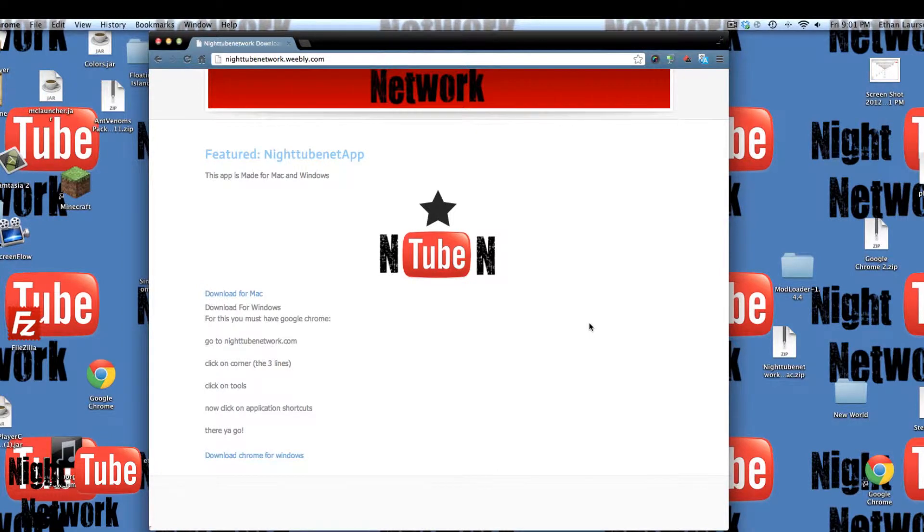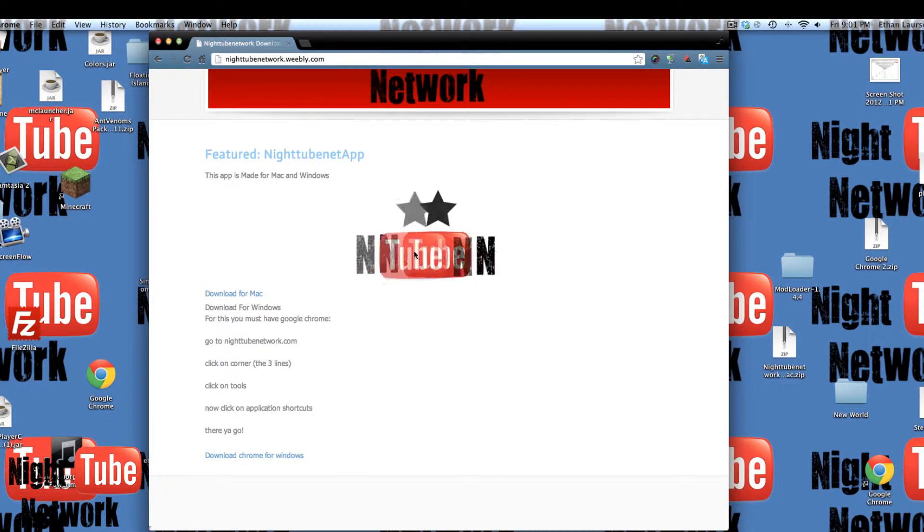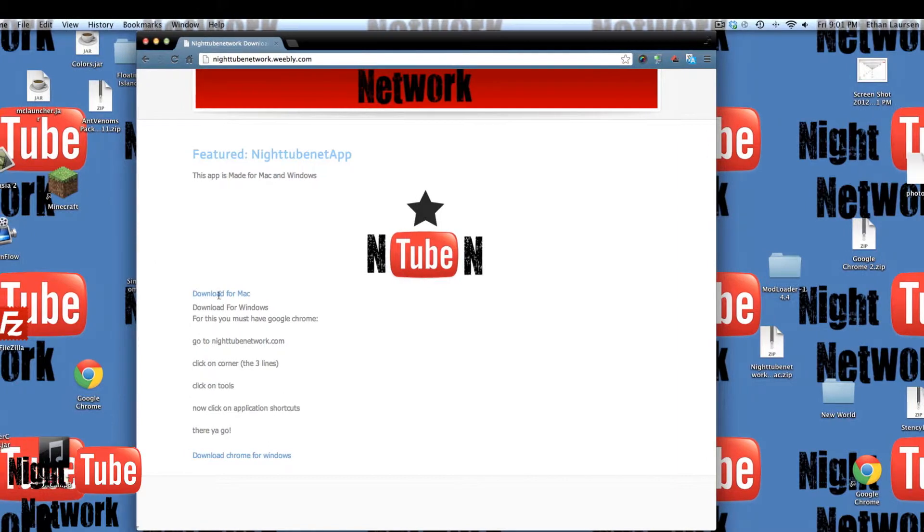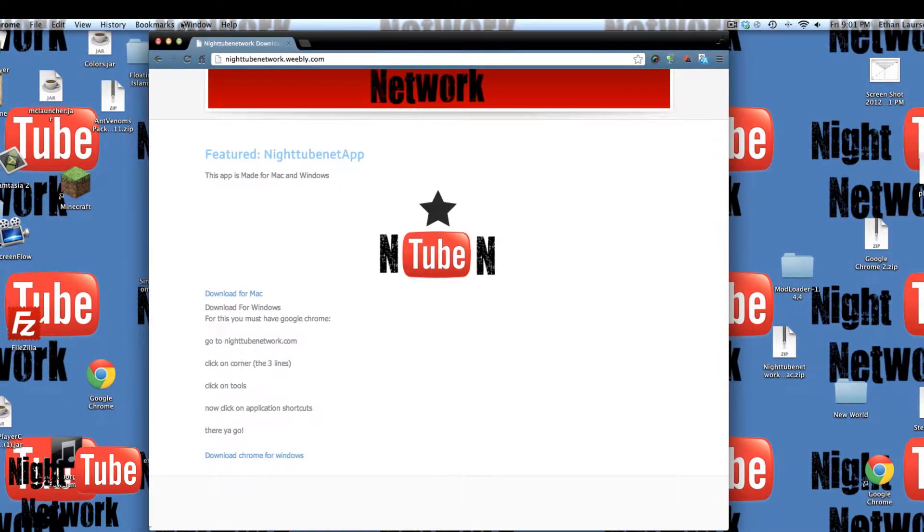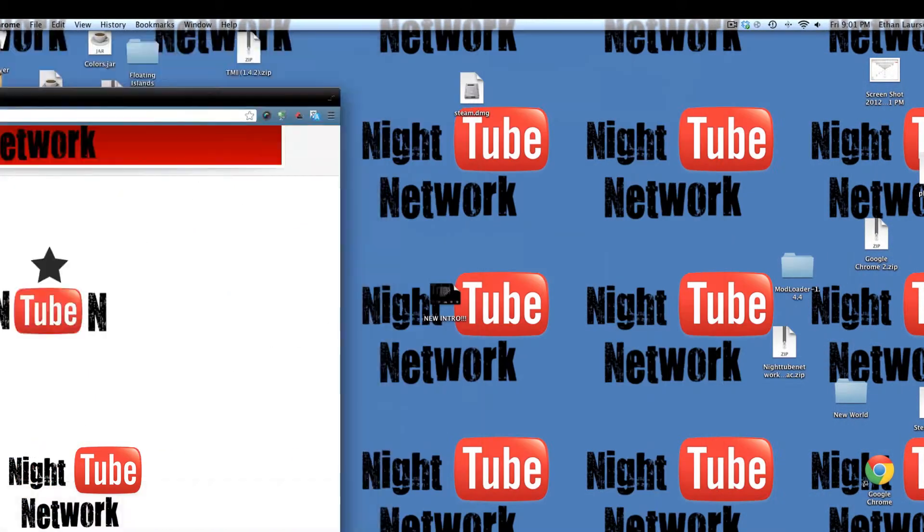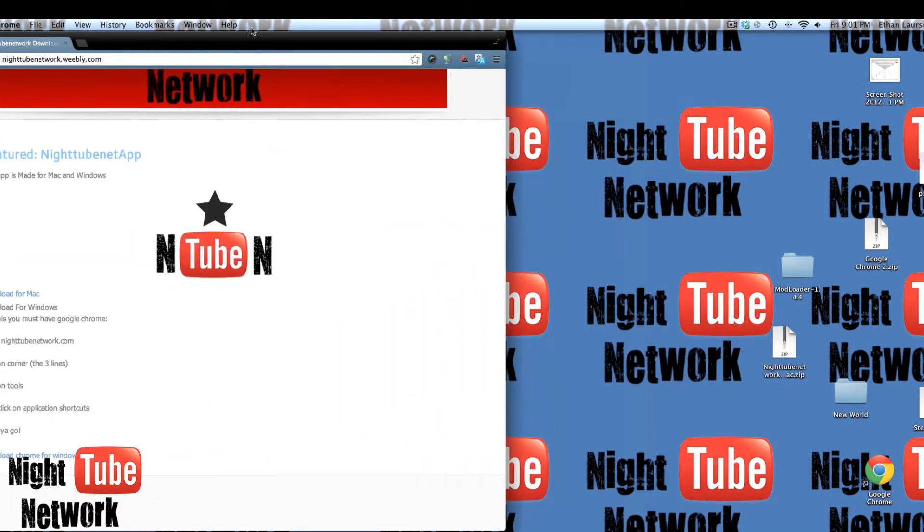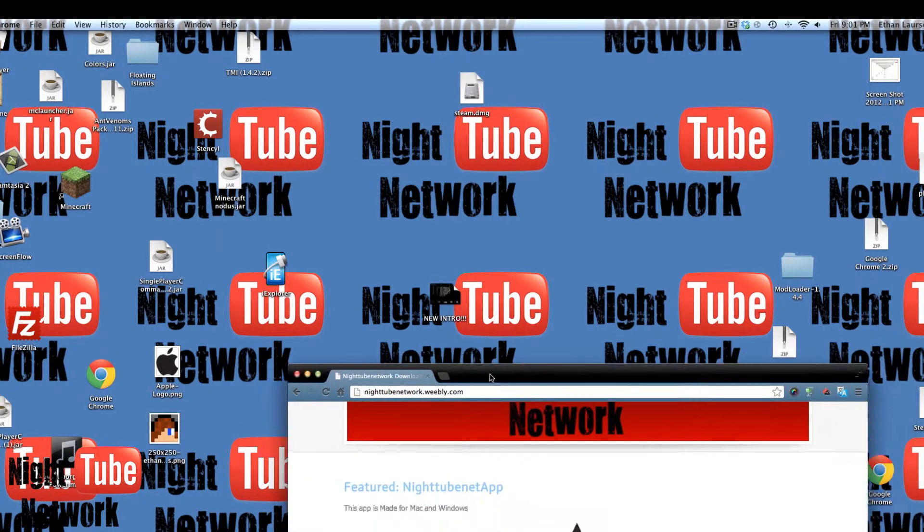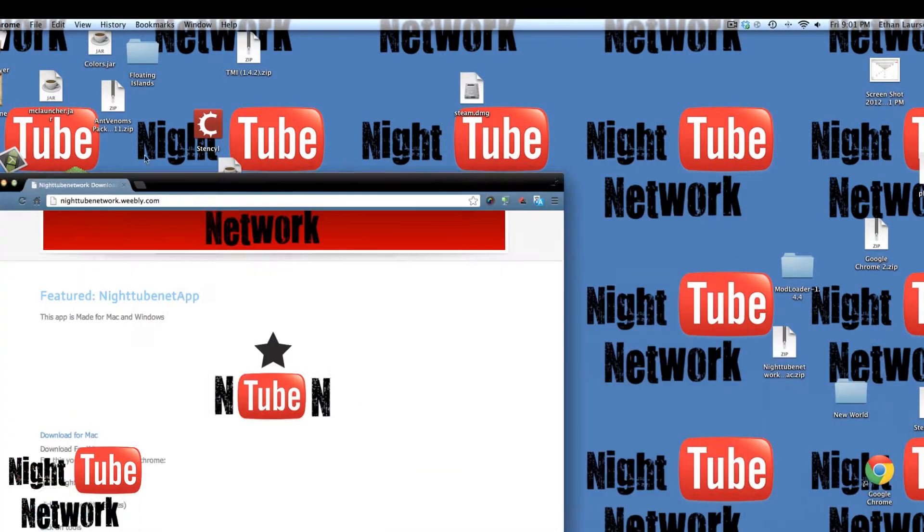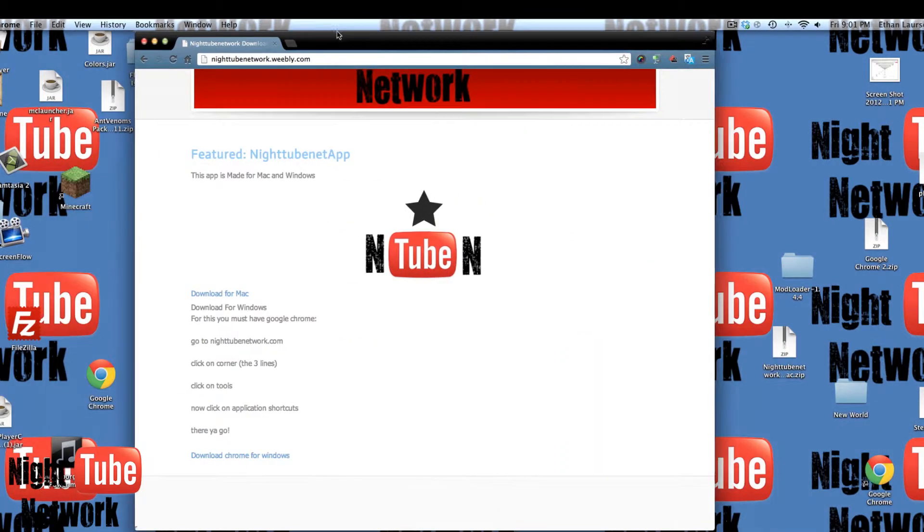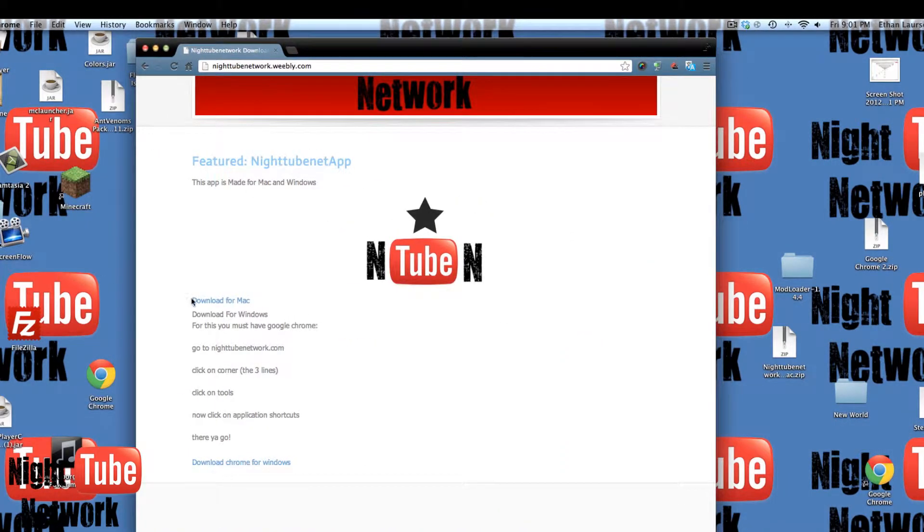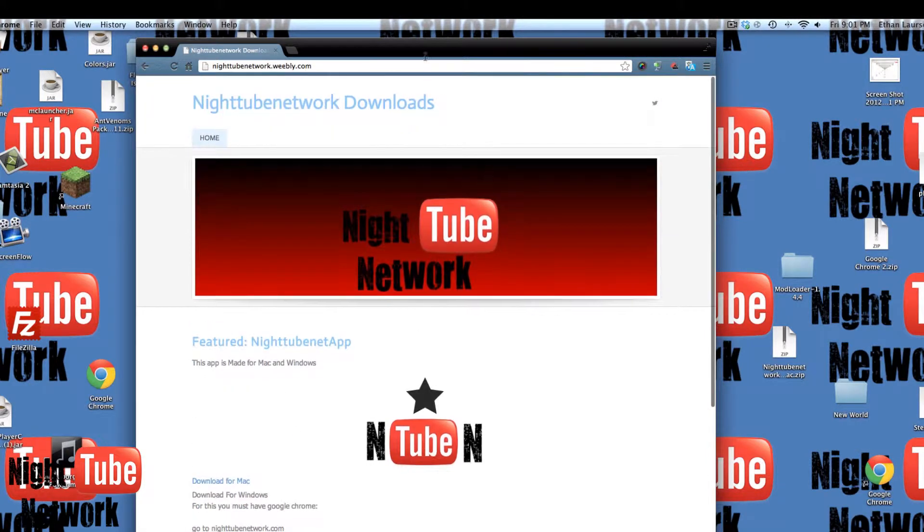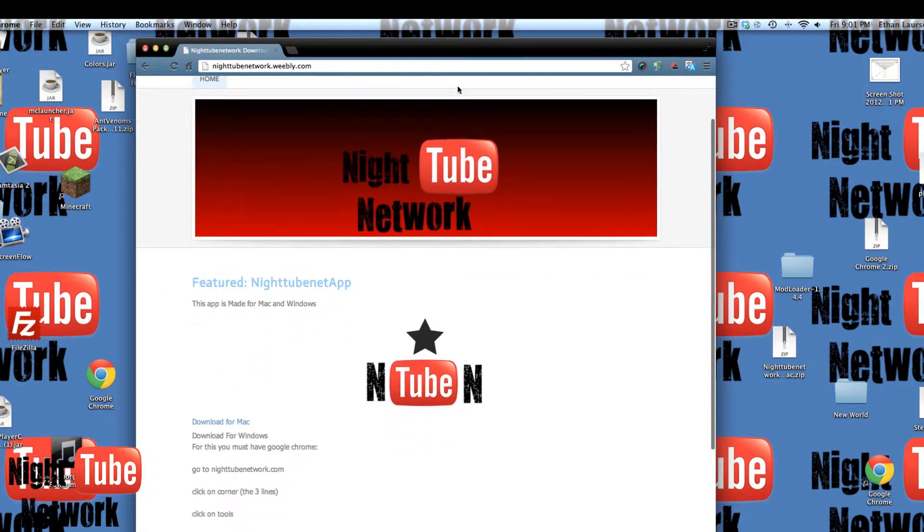Hey guys, what is up? It's Ethan, and this video is showing our brand new, basically, app.